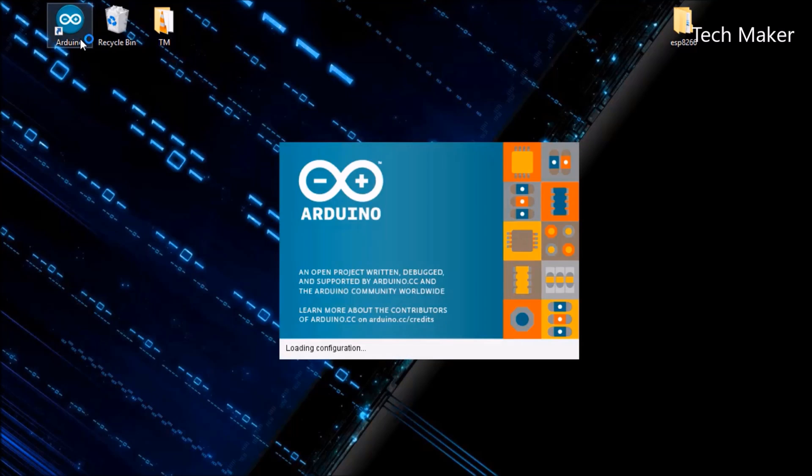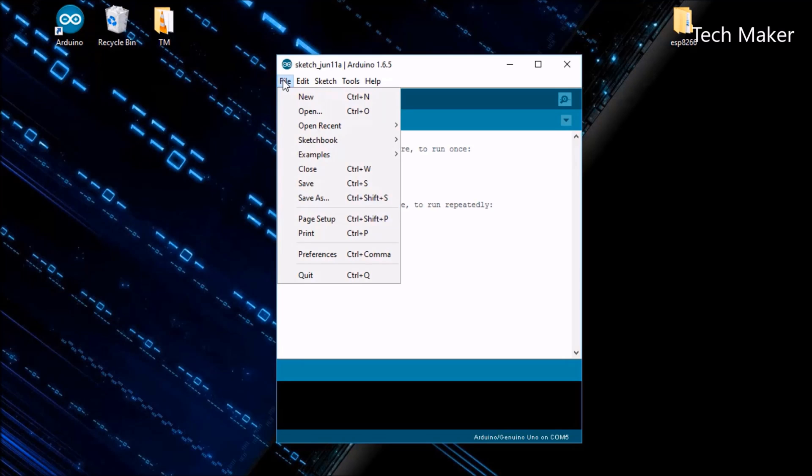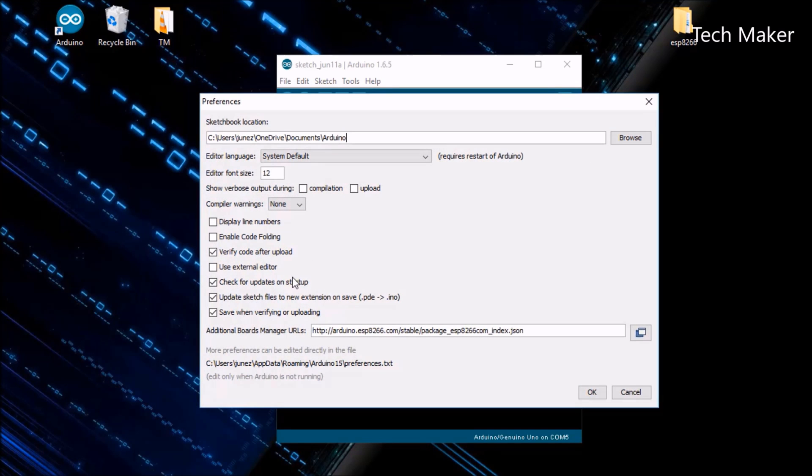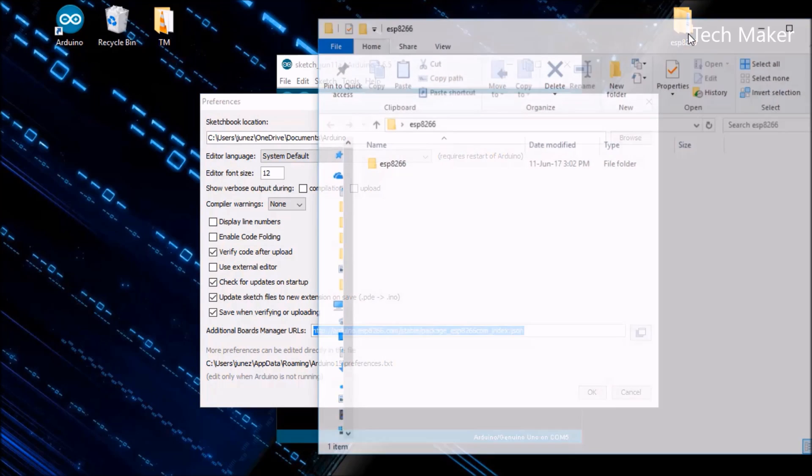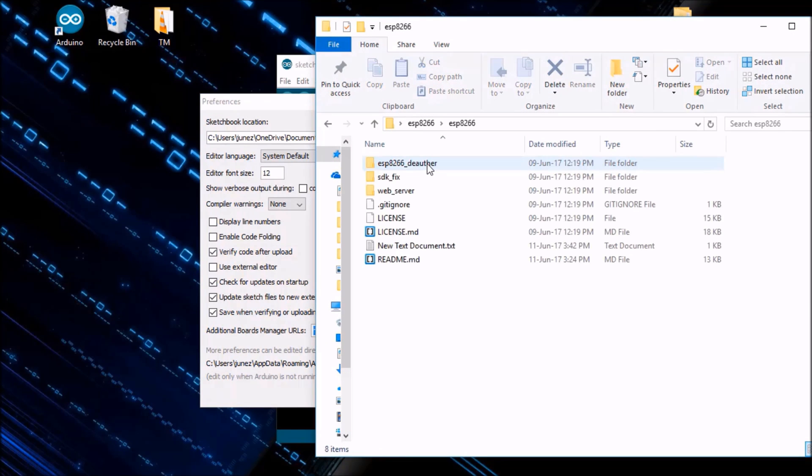First open Arduino IDE, then go to Files, then Preferences. Here you can find the Additional Board Managers URLs. You have to paste this URL here. You can get this URL from the folder you can download from the link in the description.